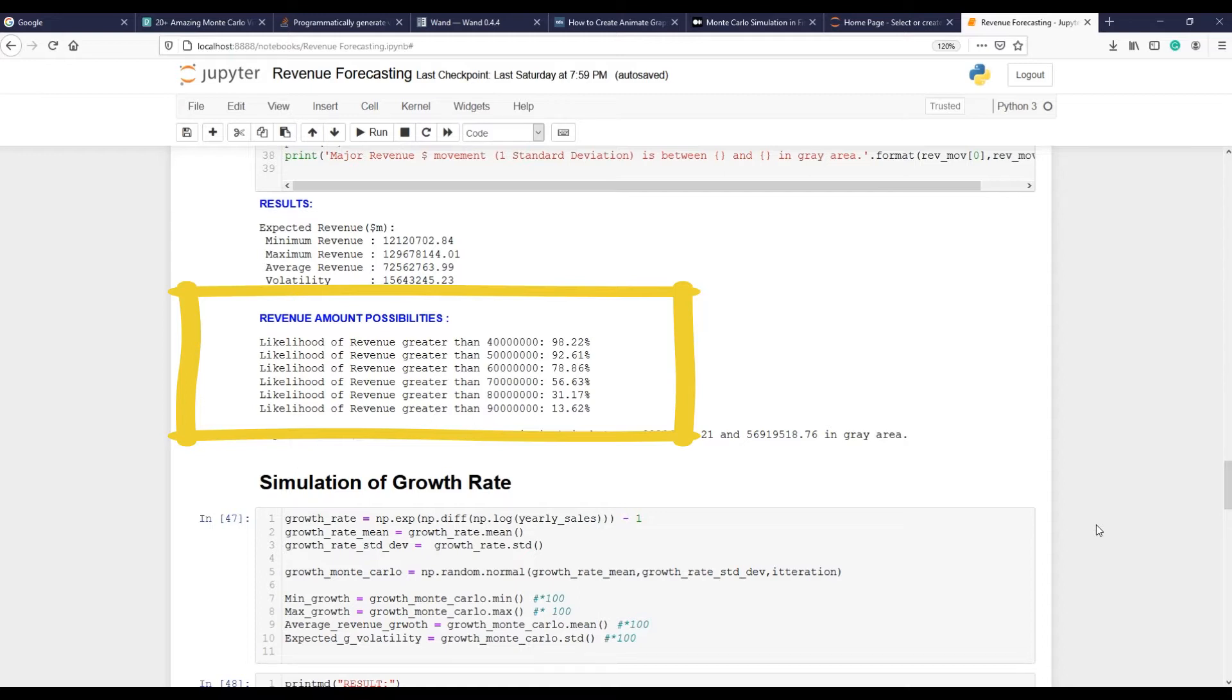However, in case if the reported revenue amount is above 90 million, you can quickly red flag it as unreasonable and channel your resources to investigate it.